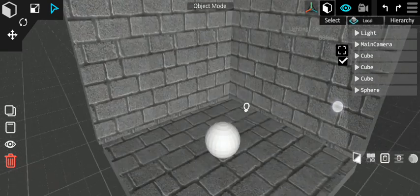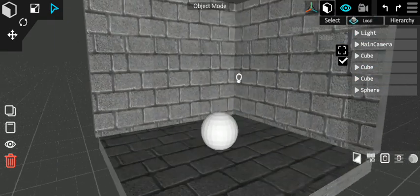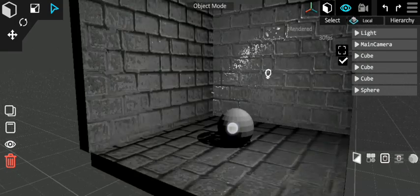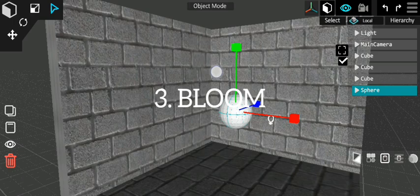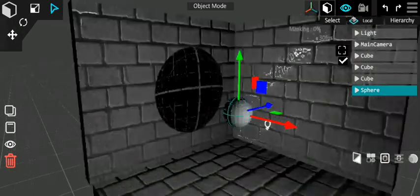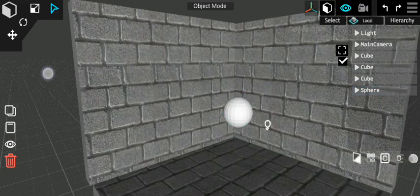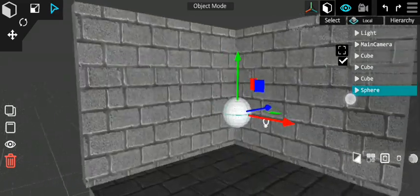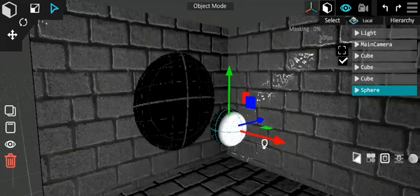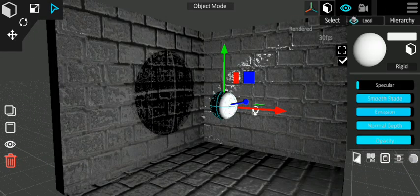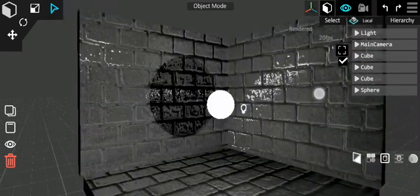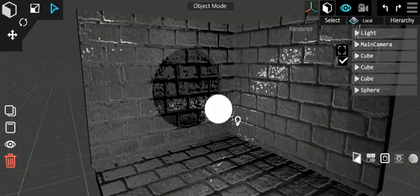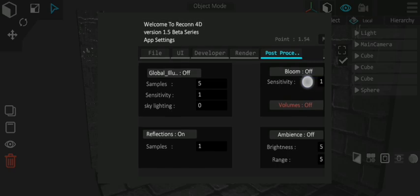Number 3: Bloom. Move to materials and increase the emission, smooth shading and reduce the normal depth. But don't forget to turn the bloom on in the post-processing option.